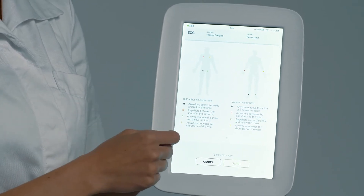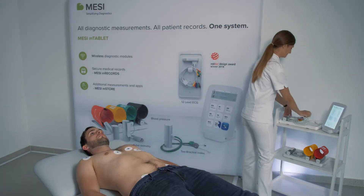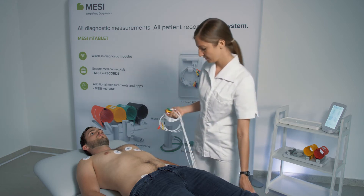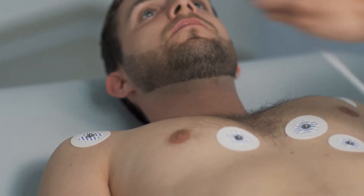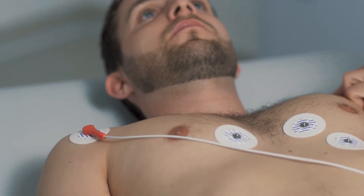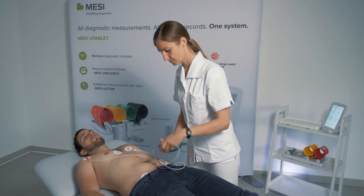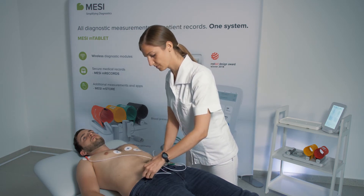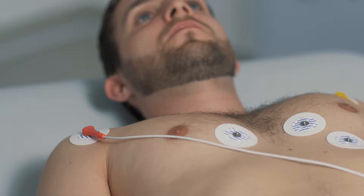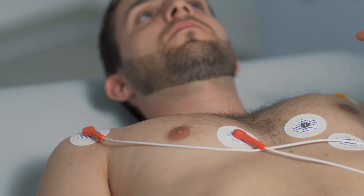We will be using this left guide. First, we'll be placing the four limb electrodes, and then we will continue on with the pre-cordial ones.